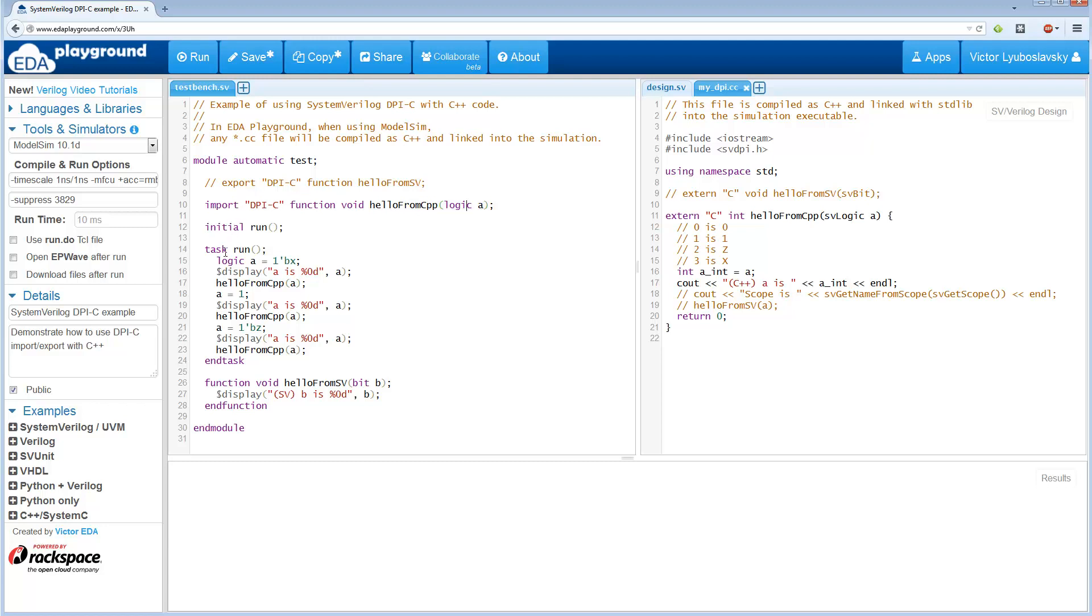And then down here in the run task, we actually call this function a few times, and we pass it a different value of A. First time we pass X, then 1, then Z.